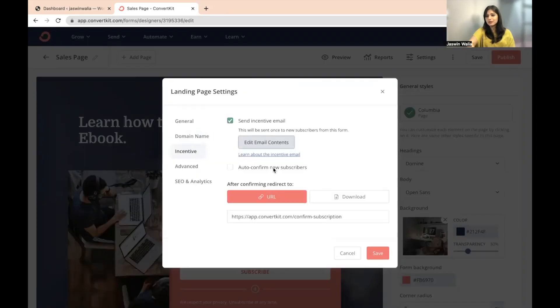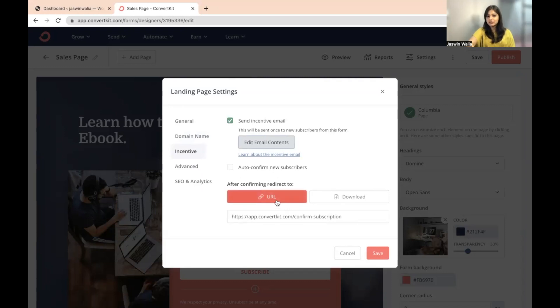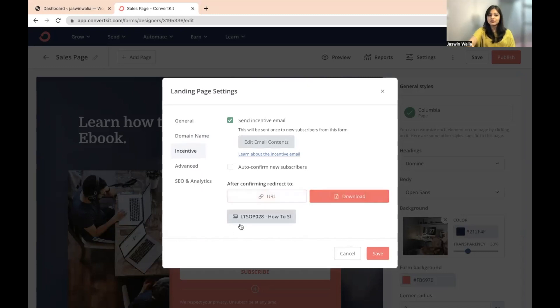You can also auto-confirm new subscribers or after confirming, you can redirect them to a specific URL. For example, a specific site or you can put a resource here, a downloadable resource as a lead magnet.